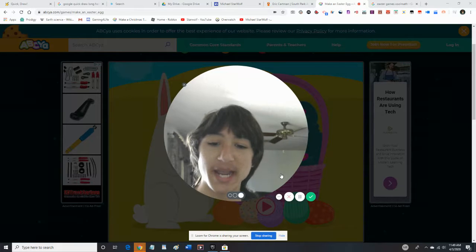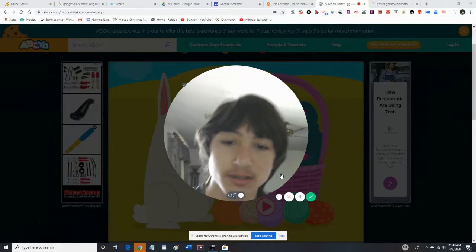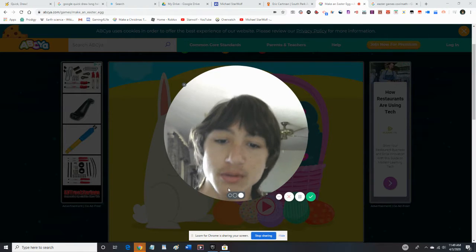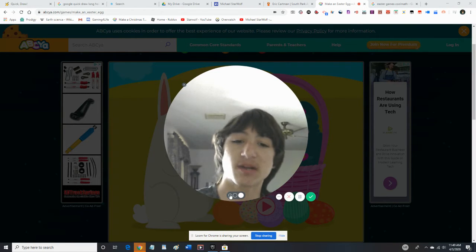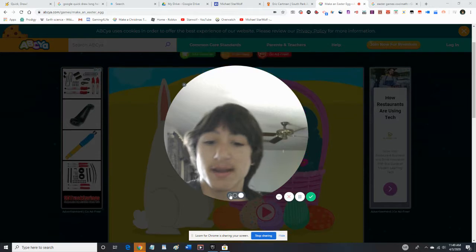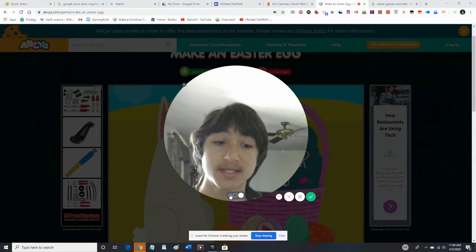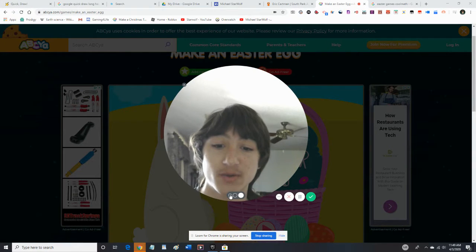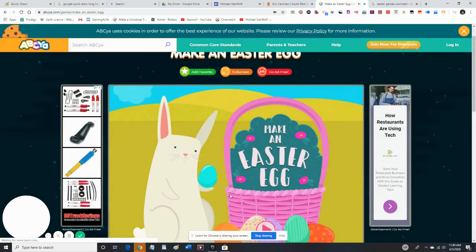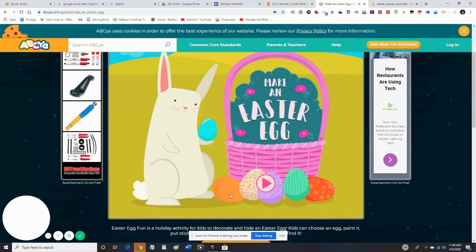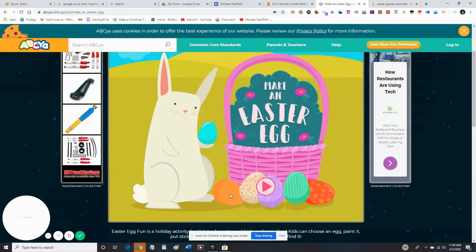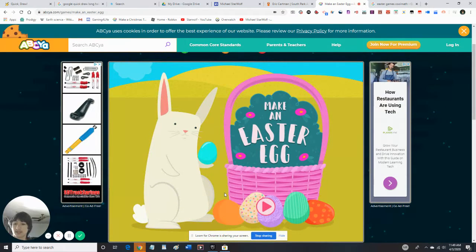Guys, today we're gonna be playing another Easter video, and today we're gonna be playing Make an Easter Egg. I'm gonna label this as not made for kids although it is, so you guys can download it. So let's get started — the first game we're gonna be playing is Make an Easter.